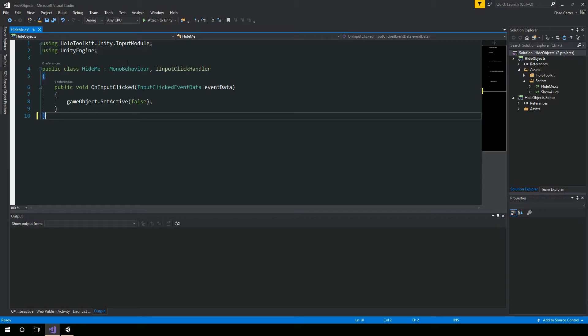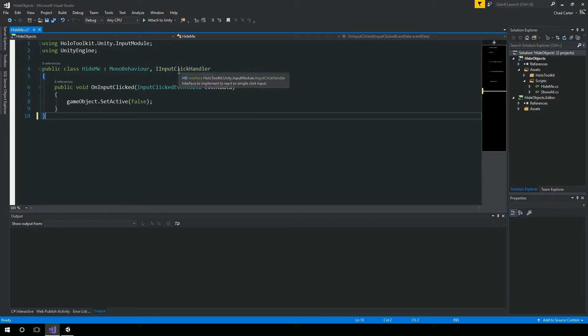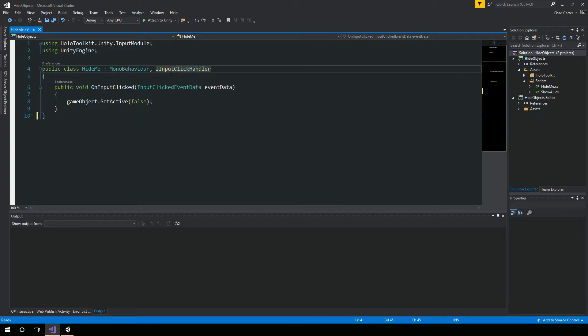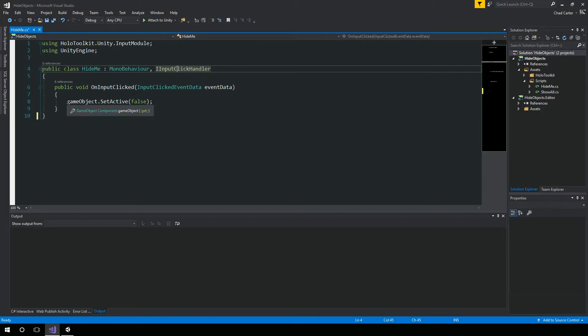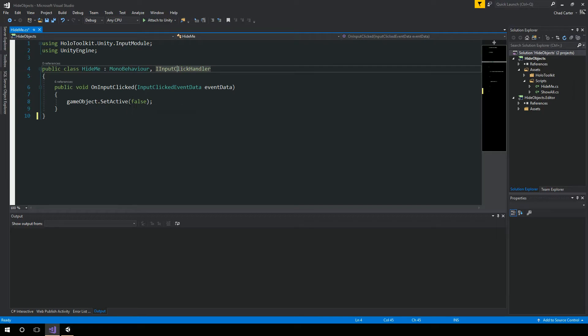We're using the HoloToolkit's input module and we're inheriting from the IInputClickHandler. It only has one method, so we implemented that method, and that's the onInputClicked method. Inside of here, we're saying whatever game object this script is associated to, I'm going to set that active to false. So I'm basically going to deactivate it.